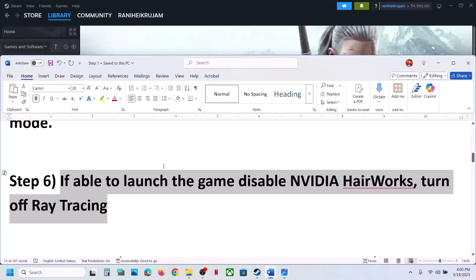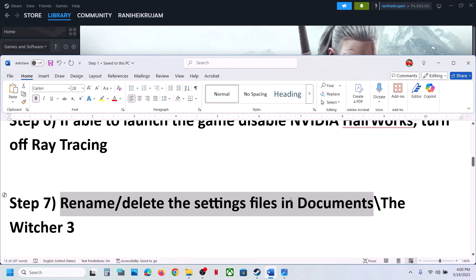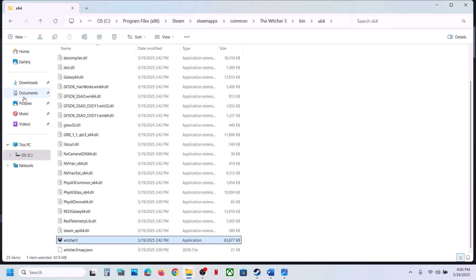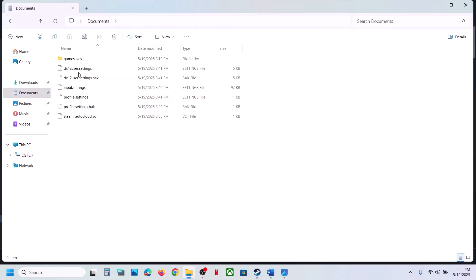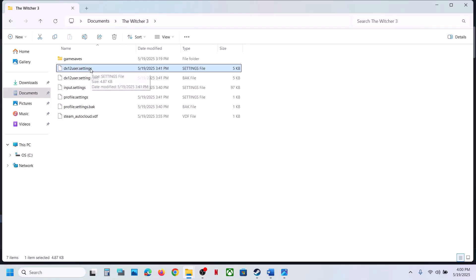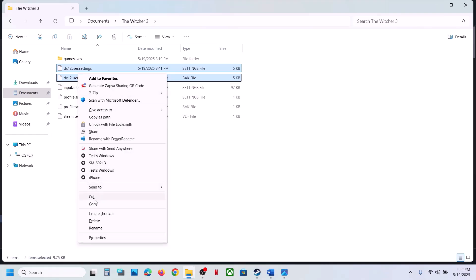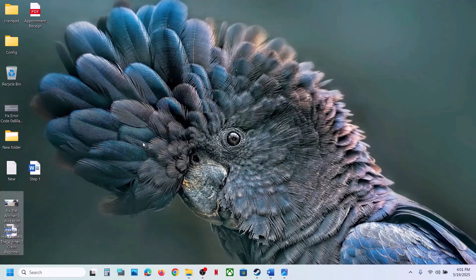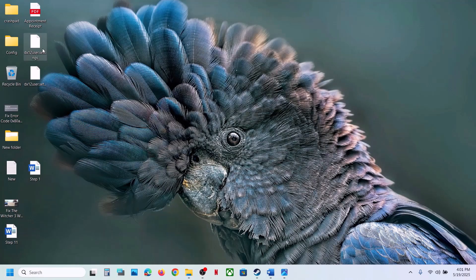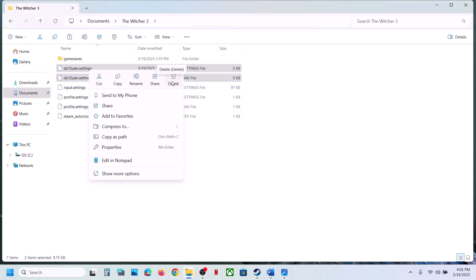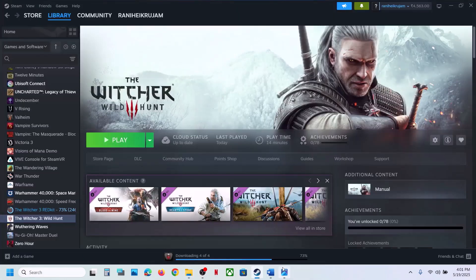The next step is to rename or delete the settings file in the Documents folder. Open File Explorer, go to the Documents folder, open the Witcher 3 folder, and you will see the DirectX settings file. Create a backup by copying it to the desktop if you want. Then delete or rename the settings file and check.